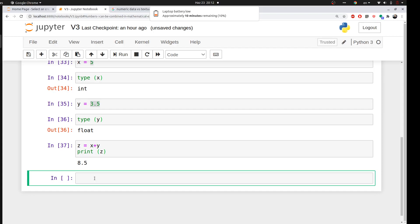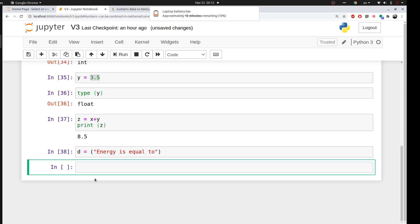What about strings? We can ask Python to assign some strings. I can say d equal to, quotation, and I can say energy is equal to, and I store it.